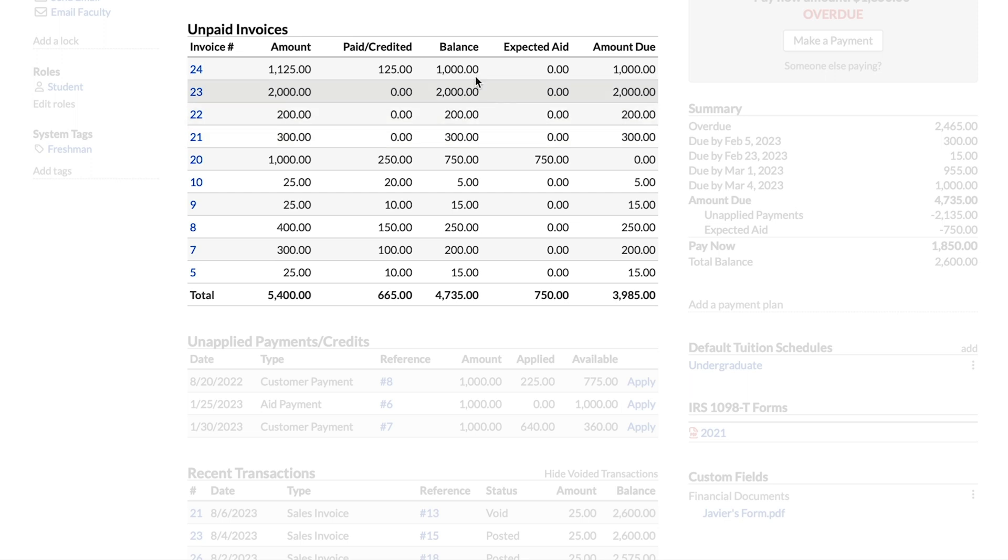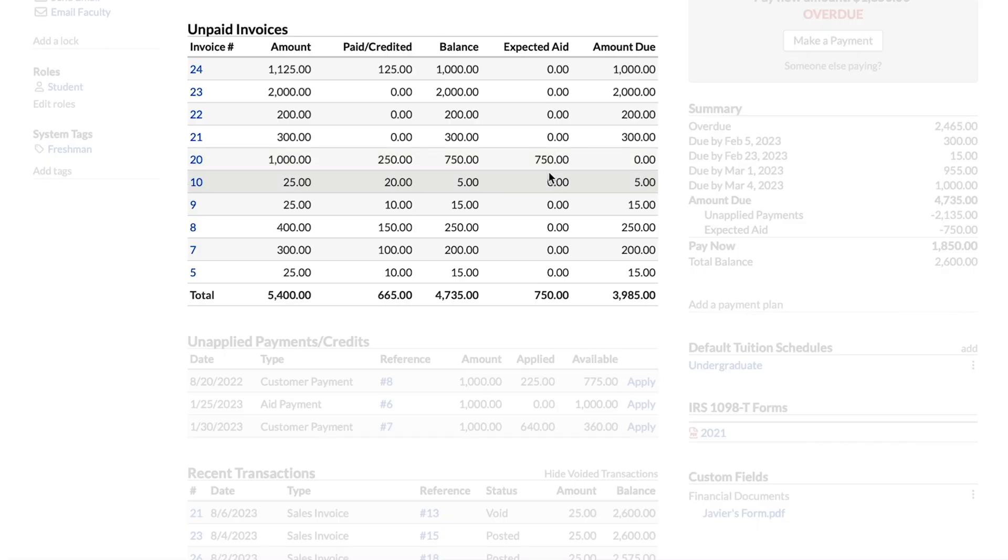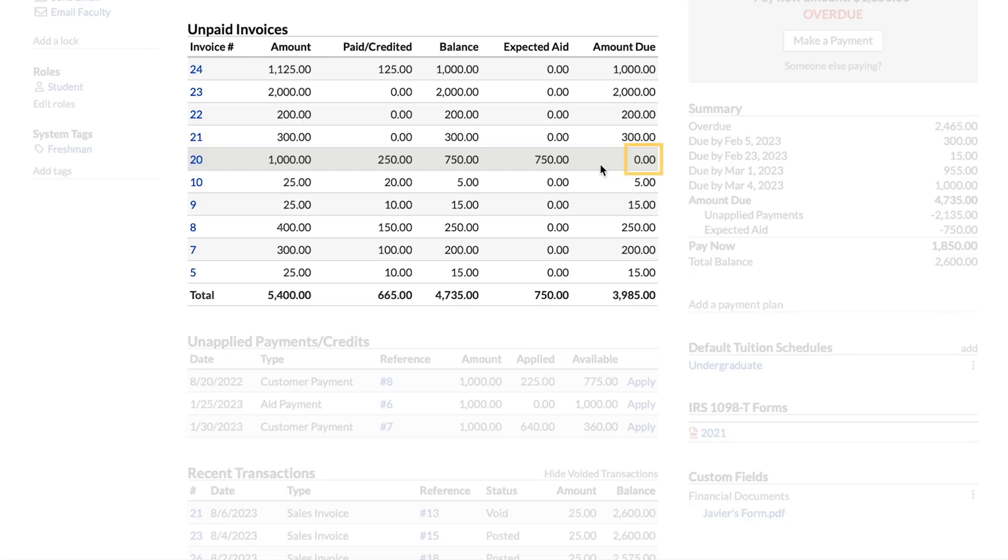The next column is the balance. That's the difference between the total invoice amount and the amount paid or credited. Easy for you finance folk to get your heads around, I'm sure. But then we've got a weird column here that's expected aid. Usually when the financial aid team sets up a disbursement, they will apply pending aid against a specific invoice, and that's what we're seeing right here. This is eventual money that will pay down this invoice over here, and that's why we then have the amount due. Isn't the balance the amount due? Well, yes, but because of the aid applied to this invoice that will get here eventually, there's no amount due on the invoice.